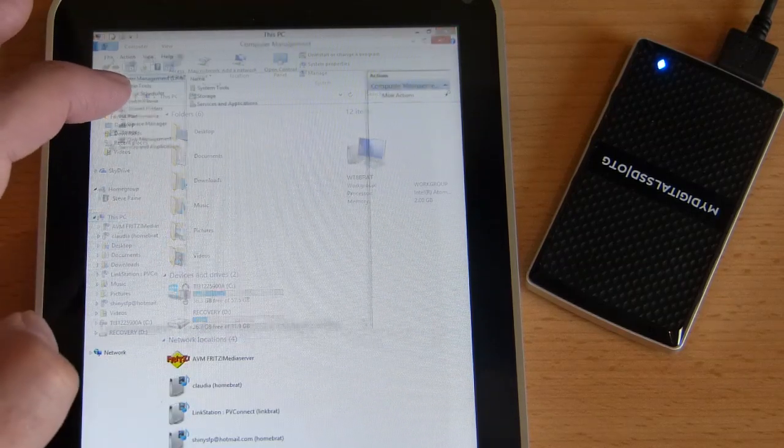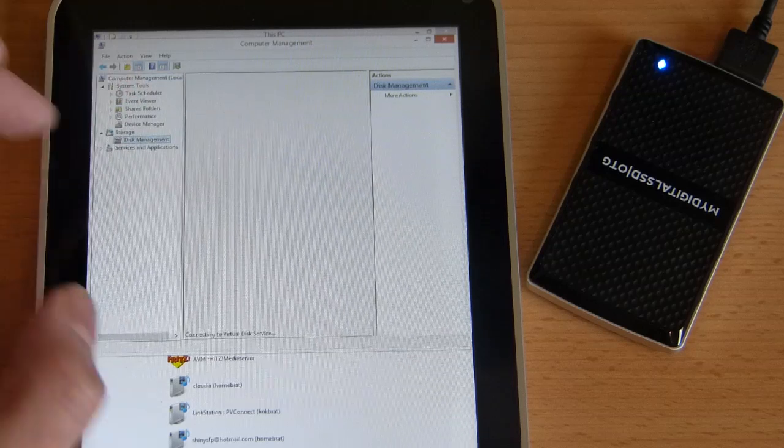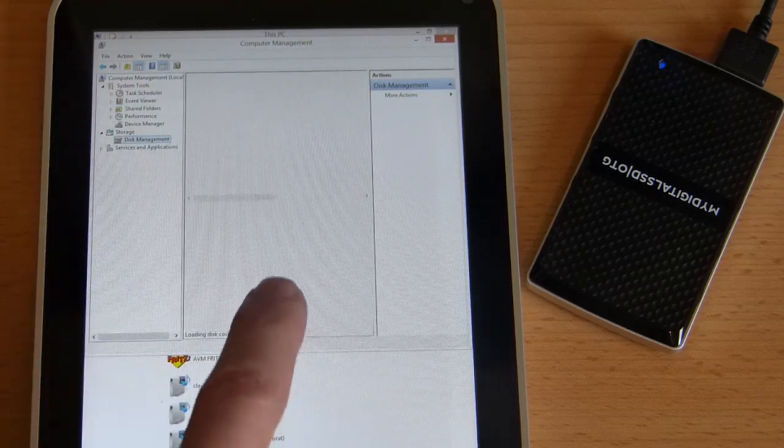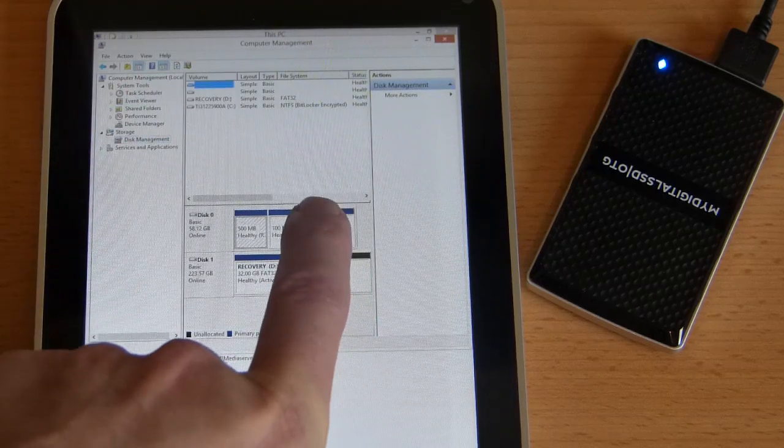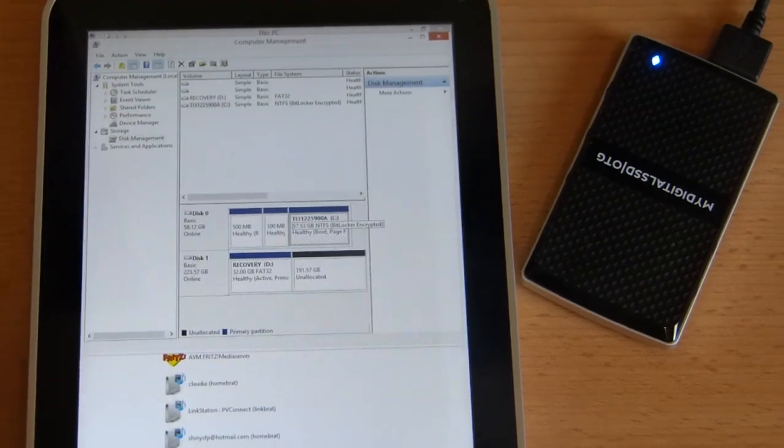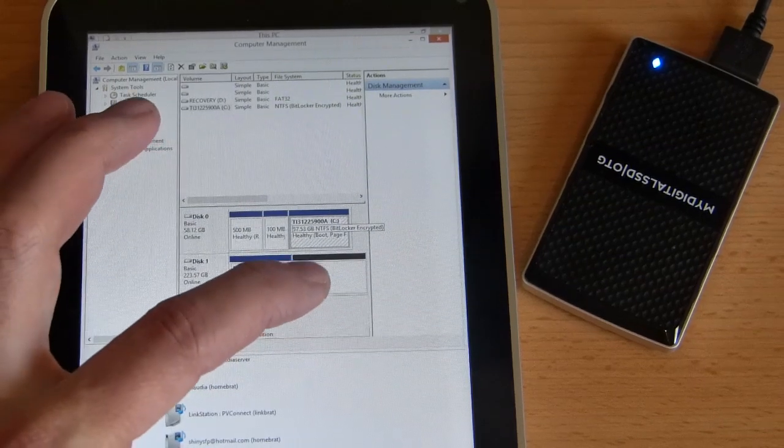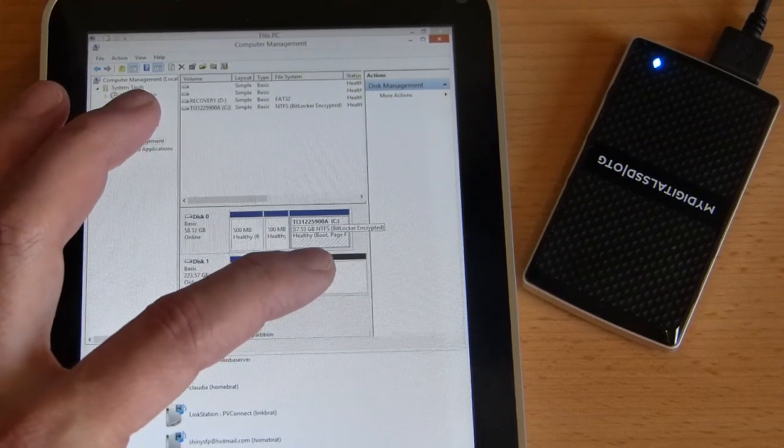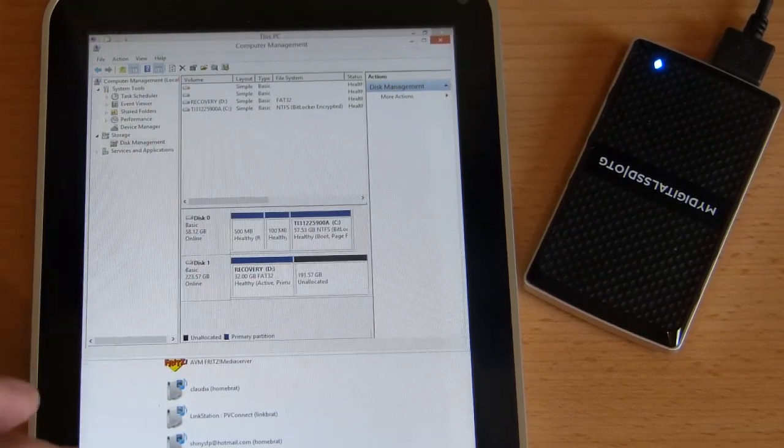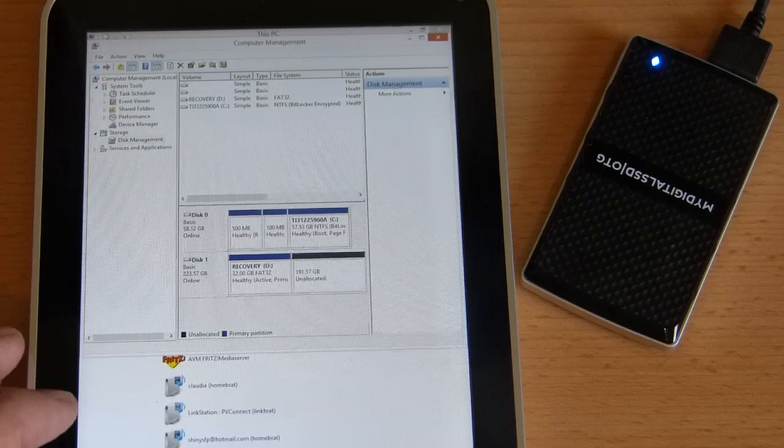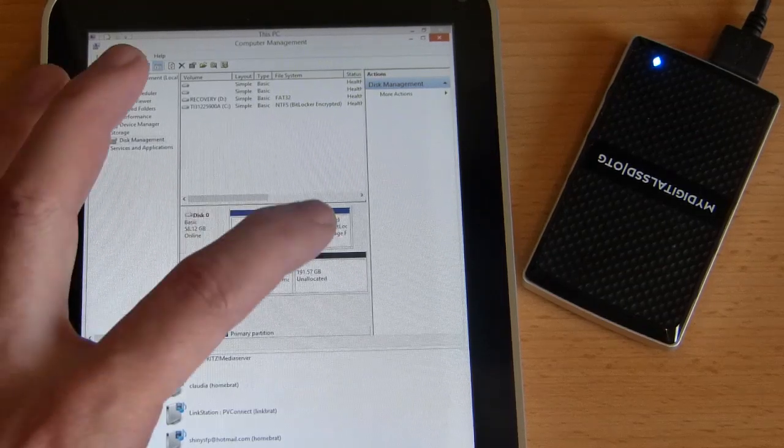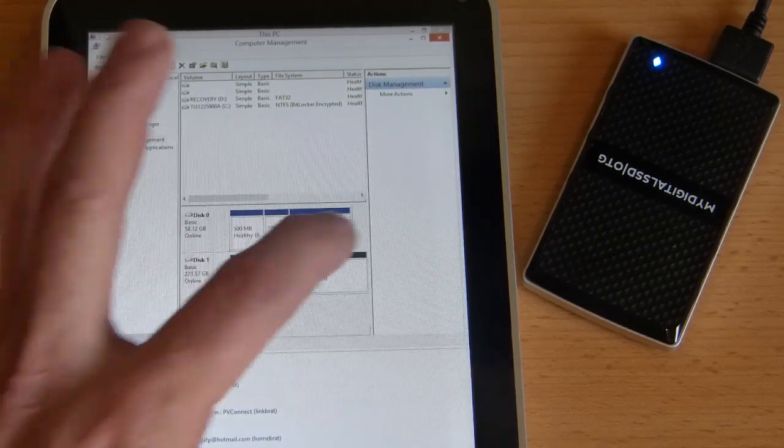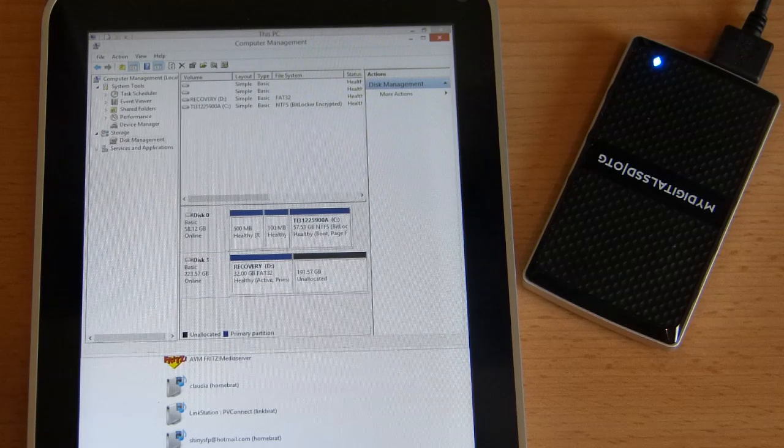Right now I'm going to go to manage, so this PC, right click, go to manage, go to the disk manager and have a look. See what's happened to that partition. It's gone, so now we've got the extra five gigs added to the C drive. There's no longer a recovery partition.